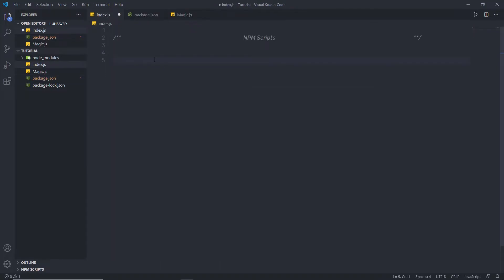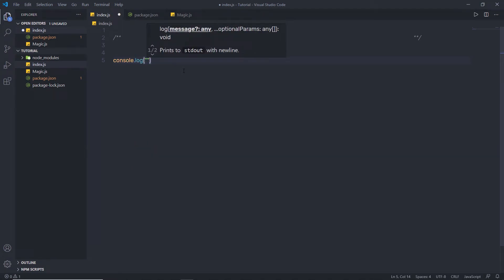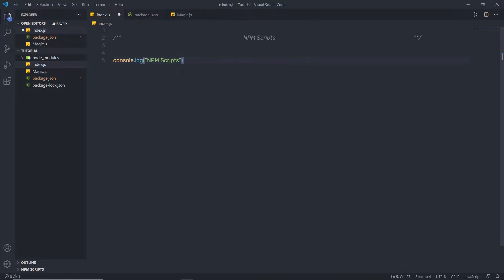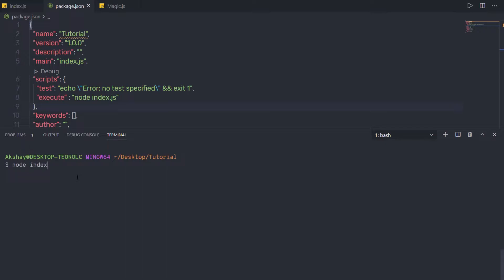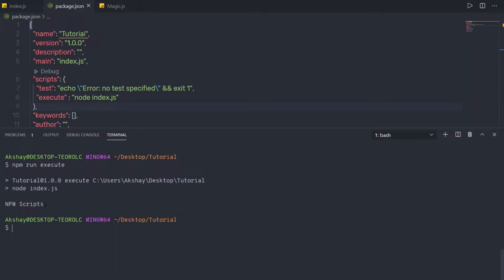In index.js, I'm going to specify console.log and say 'npm scripts'. Save the changes and open the terminal. Instead of executing node index.js command, here I'm going to say npm run and then specify my command which I want to execute. I want to execute this 'execute' command, so I'll say npm run execute. When I press enter, you can notice I get the result 'npm scripts'. So the npm run command allows us to execute command line tasks.